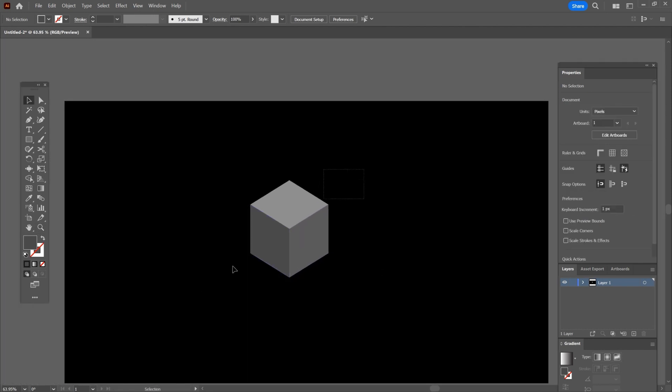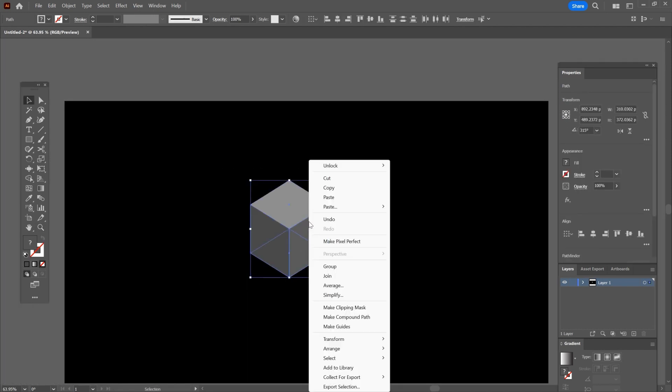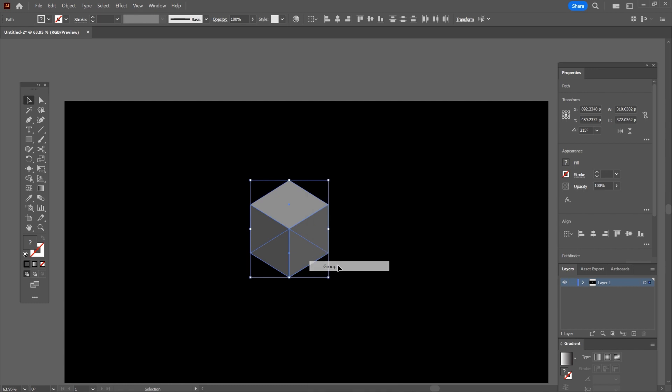Now select everything, right click and choose group. Hold shift plus alt and make the cube bigger.